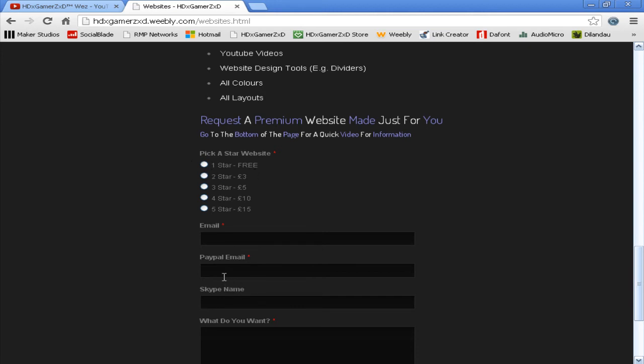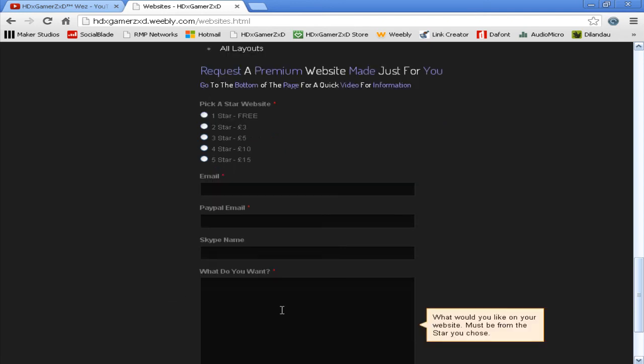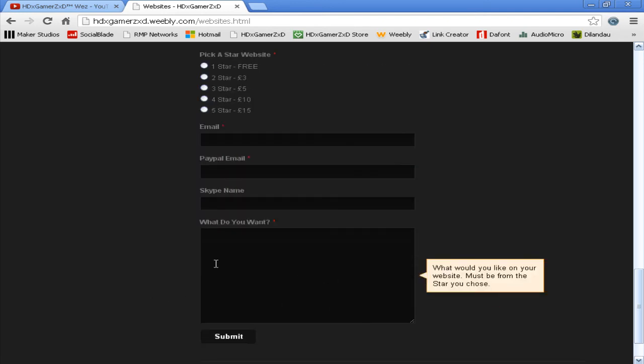Skype name—you don't have to do this, but people don't want to pay and then if it's crap they've just wasted the money. If you put your Skype in, you can actually watch me do it, and if you like it you can pay. What do you want? Just put what you want in—it must be from the star you choose.